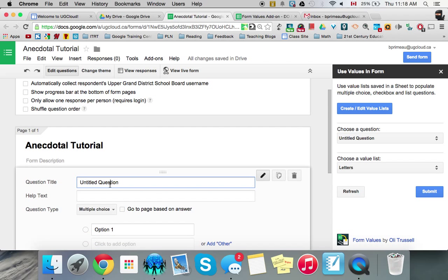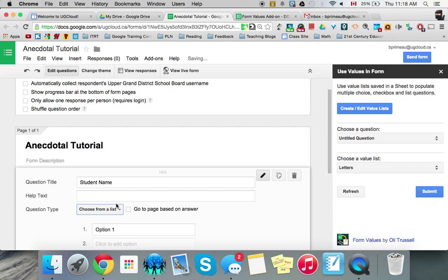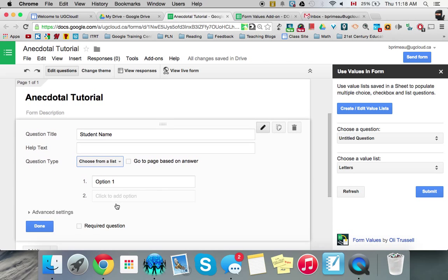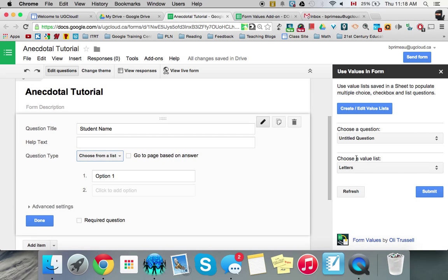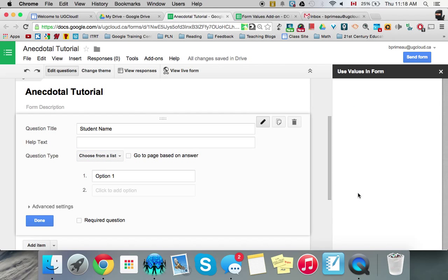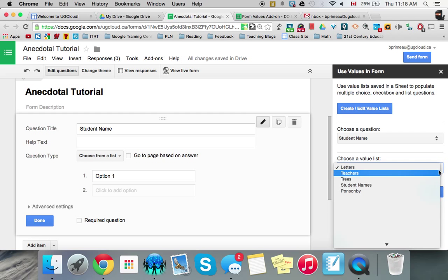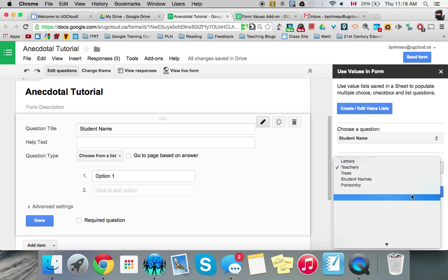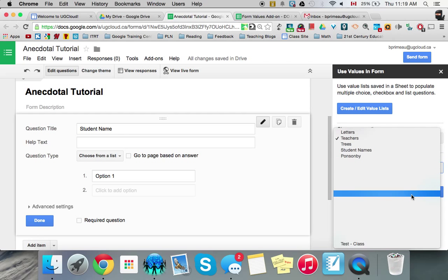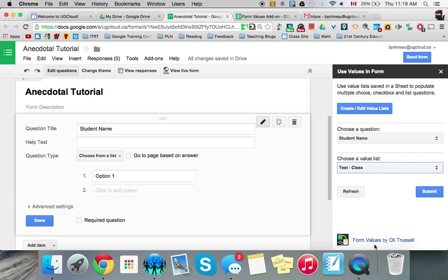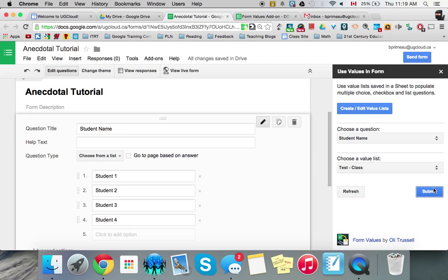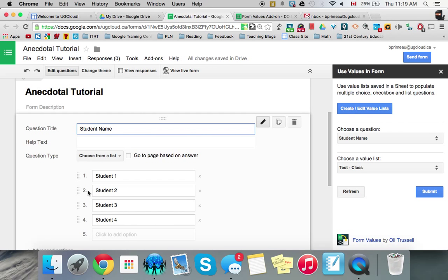So for anecdotal you'll probably want your first question to be student name and then you want it to be a choose from list and that's why we created that list in form values. We're going to eventually add that on and there you go and why not add that on now. So we're going to go to refresh here just because we added that new list in the form values. We look here and oh interesting it's not there. Oh test class way down here that's exactly what we want. We're going to click on that and we'll notice that once we submit everything was put into that question so it's there. It's good to go.